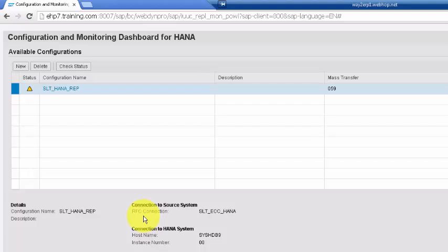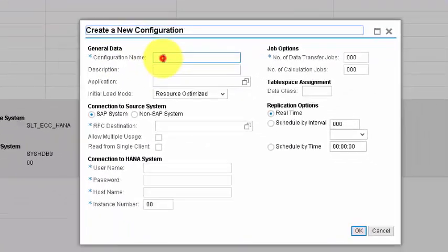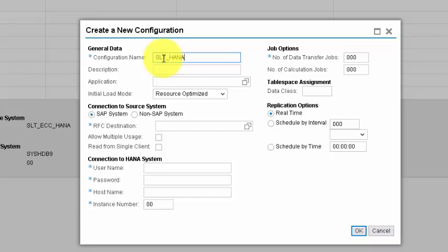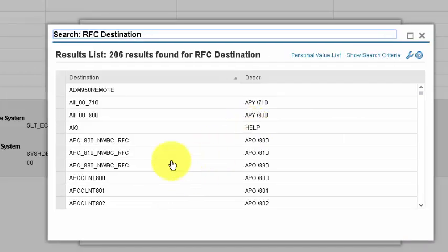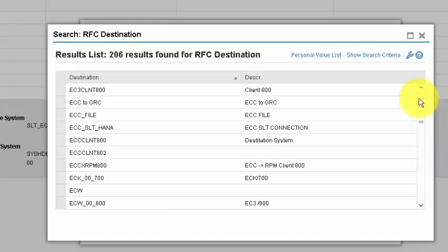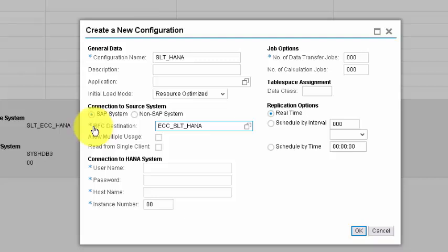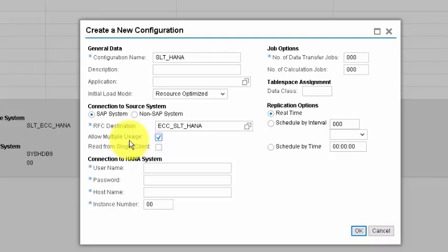To create a new connection, click New and provide the name — let's say SLT_HANA. You need to identify whether this is an SAP or non-SAP system. Since we're connecting to an SAP system, pick an RFC connection. Select ECC_SLT_HANA from the available options and enable Allow Multiple Usage so this connection can be reused multiple times.